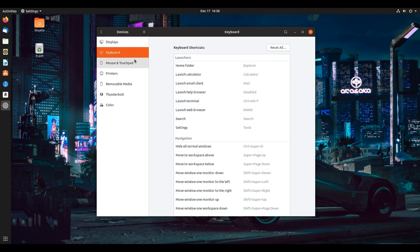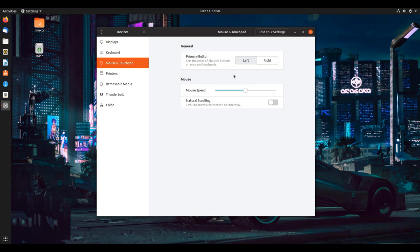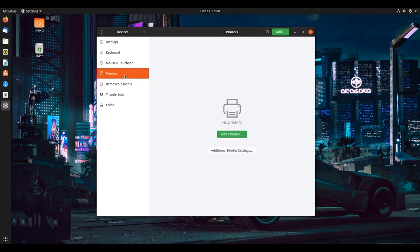Same with your keyboard settings. Your mouse and touchpad, you can choose the natural scrolling method, make all the adjustments there.